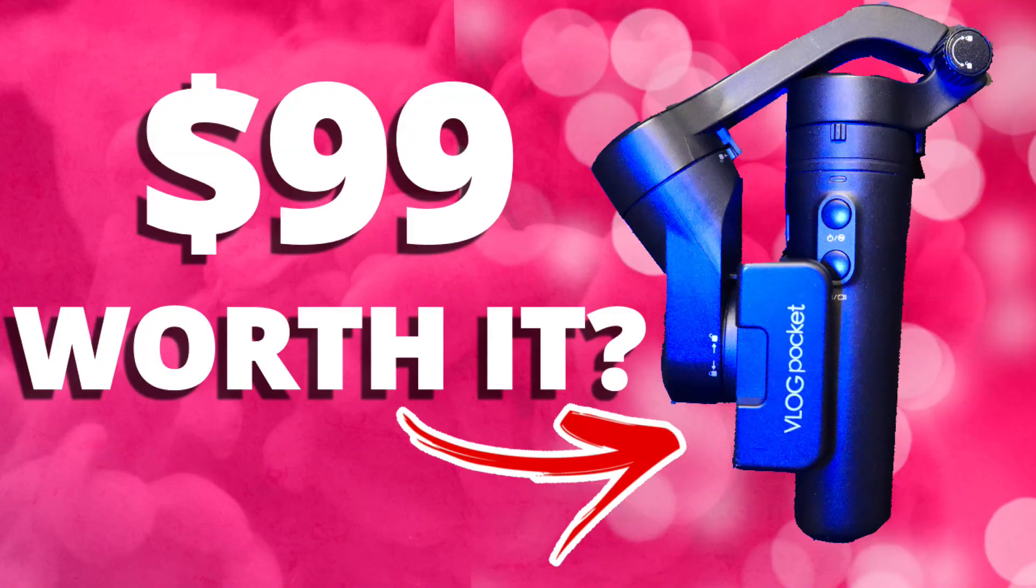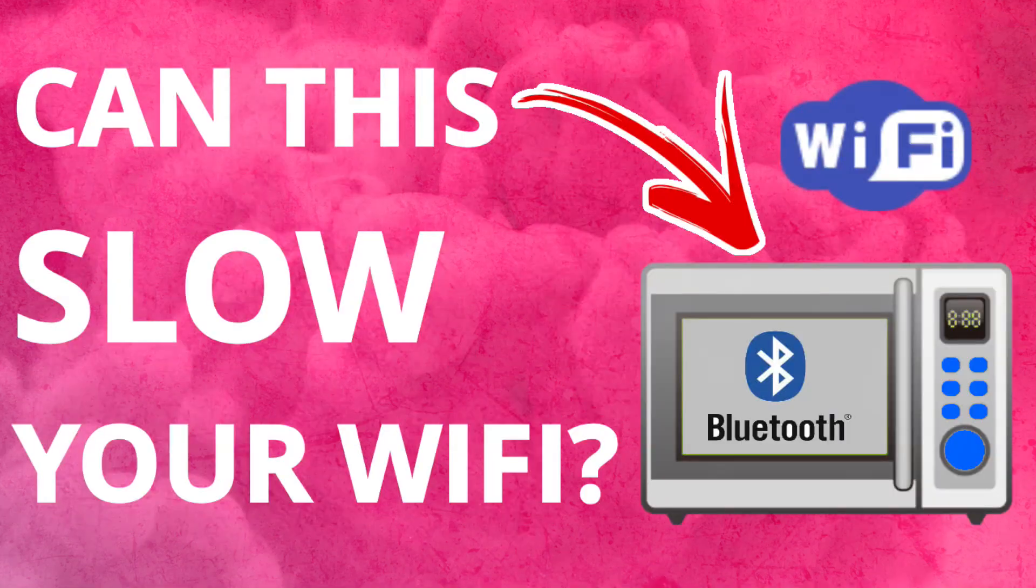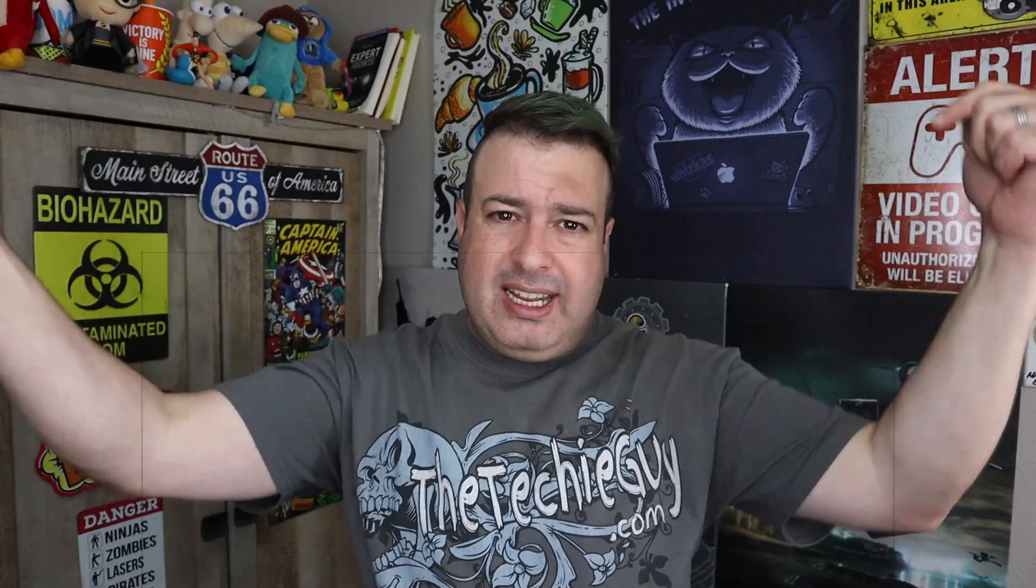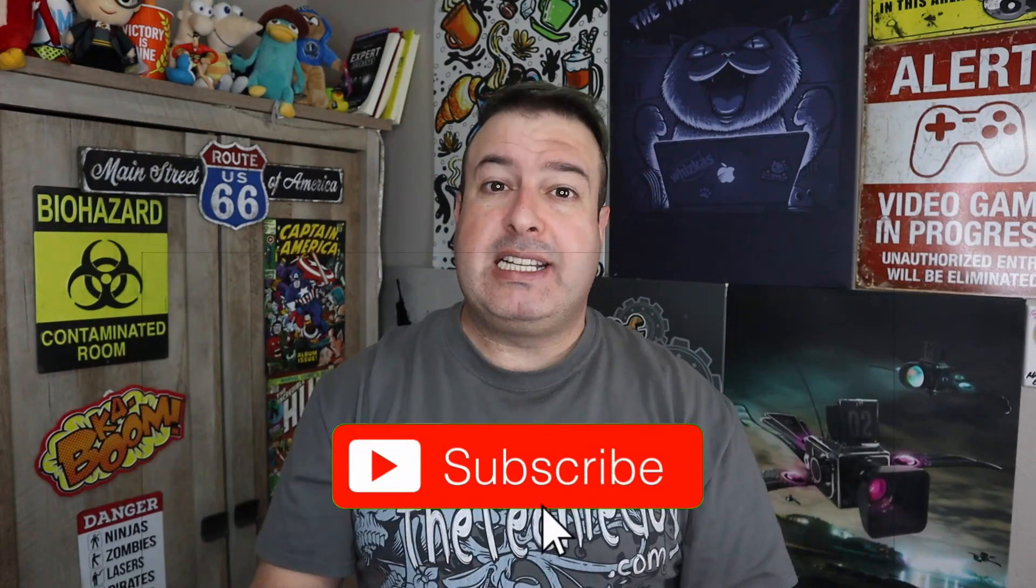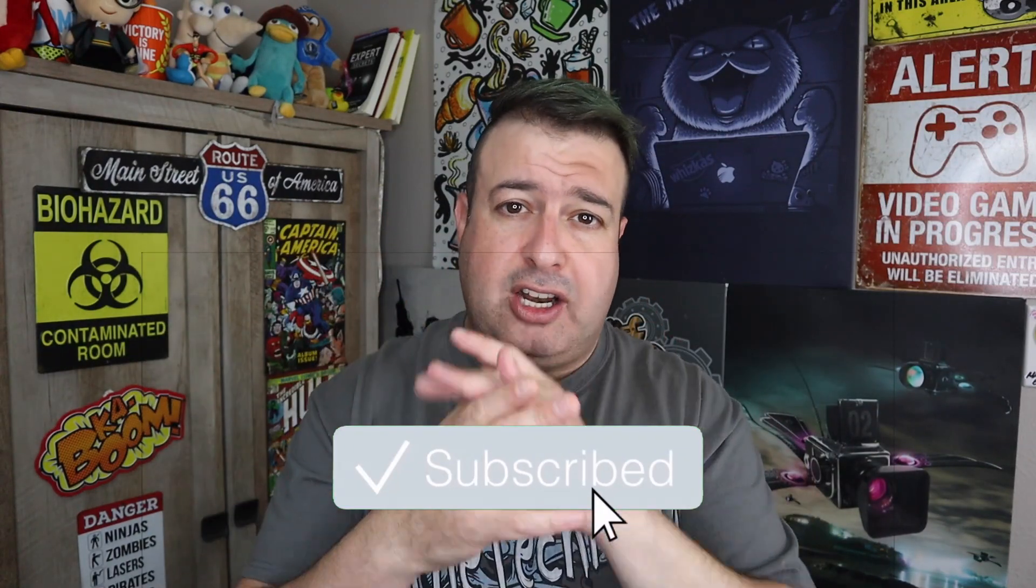Welcome to another episode of Talking Tech with the Techie Guy. My name is Leron Sagan, where I make tech simple. If you're into phones, gadgets, apps, tips and tricks on how-to, hit that subscribe button and let's get on to today's show.